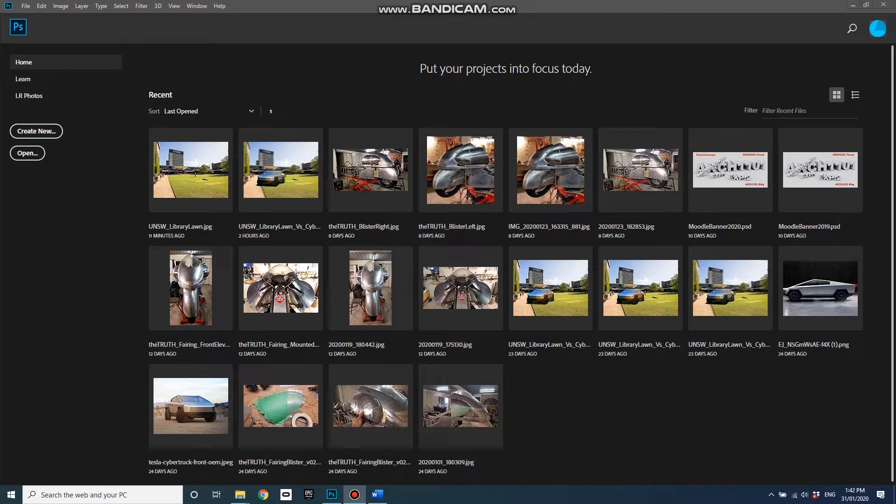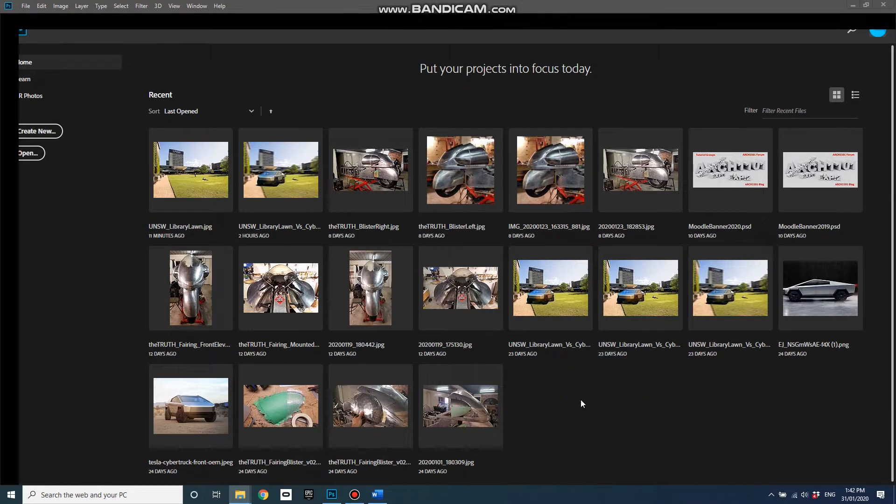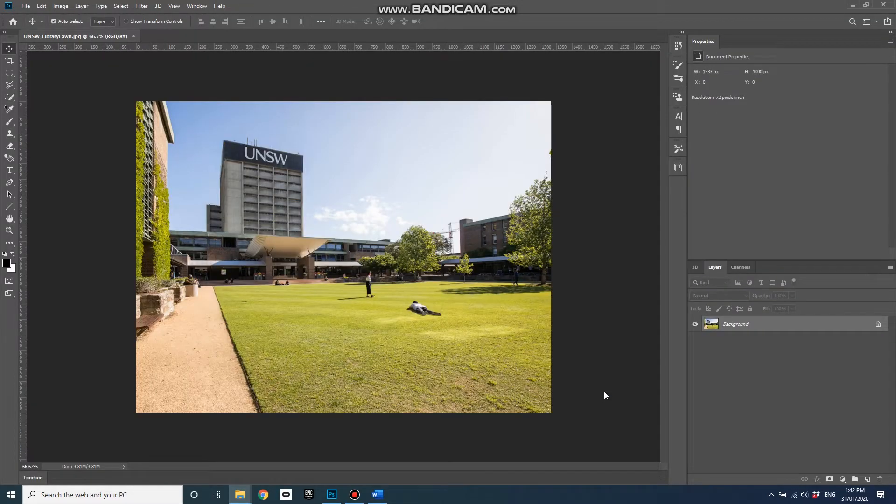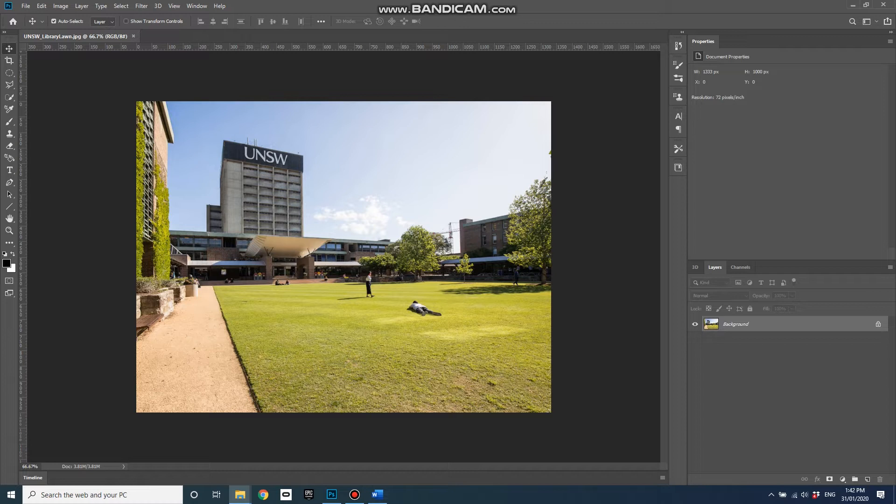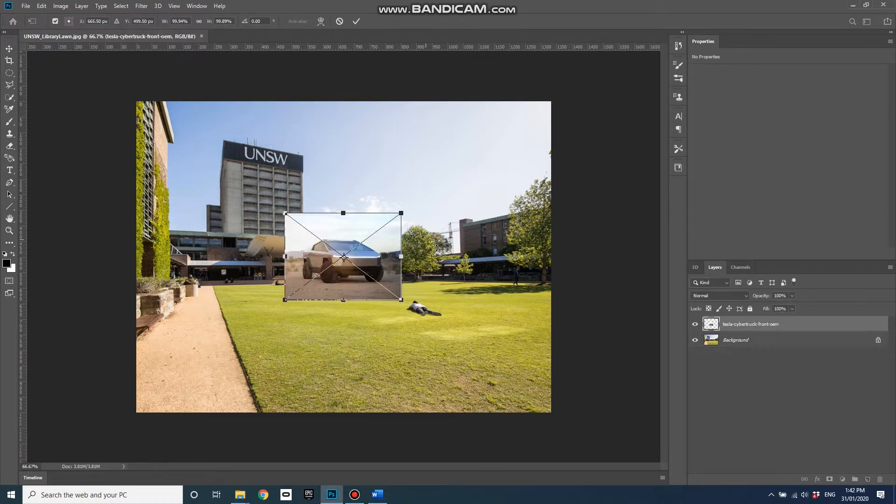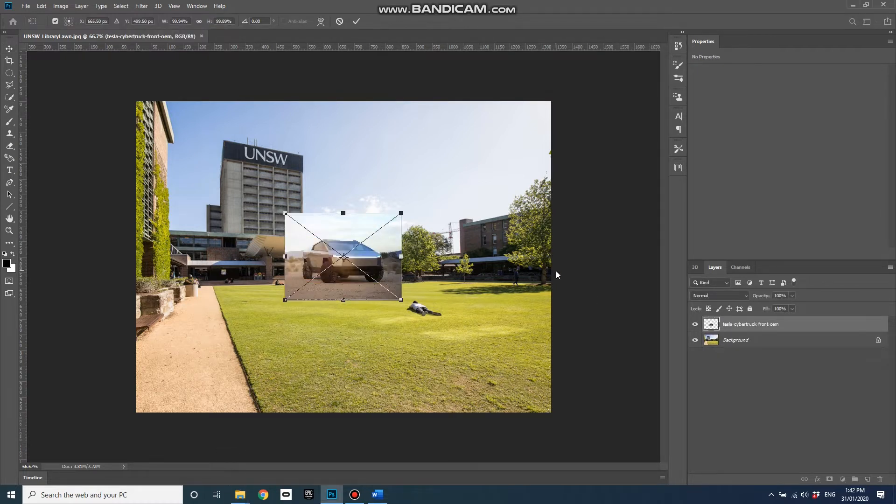So let's bring in our background image. I've just dragged this JPEG from one of my folders that was open on another screen. This is a UNSW library lawn and then I'll grab my other image with the subject in it and drag that and drop it onto the same scene.